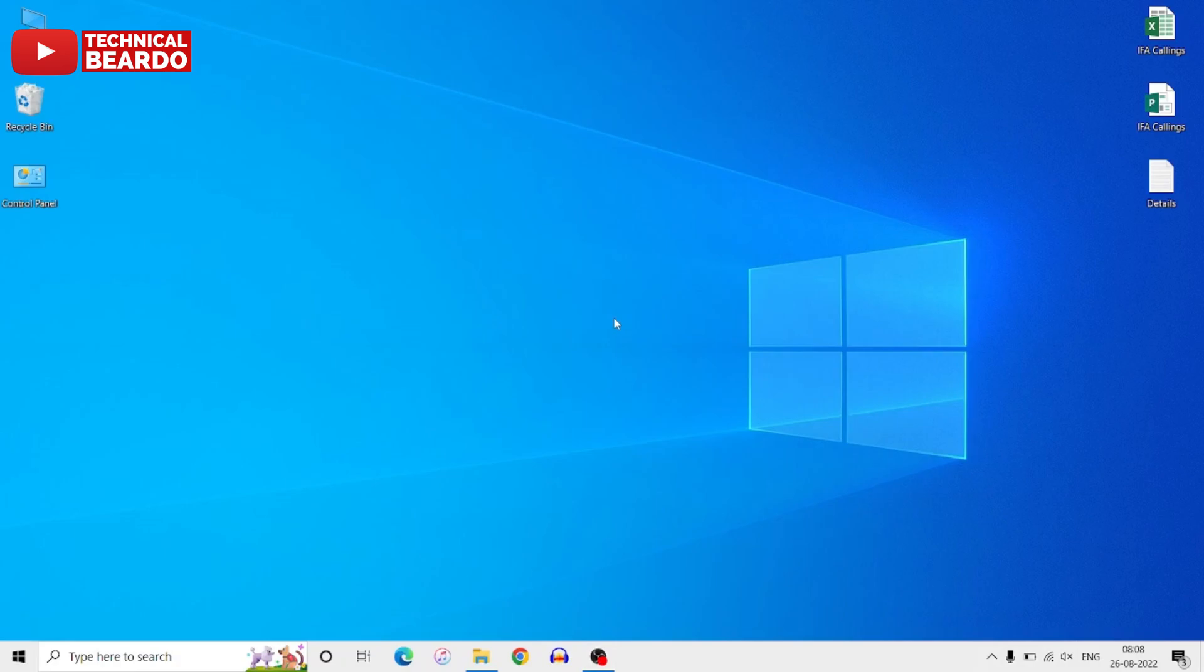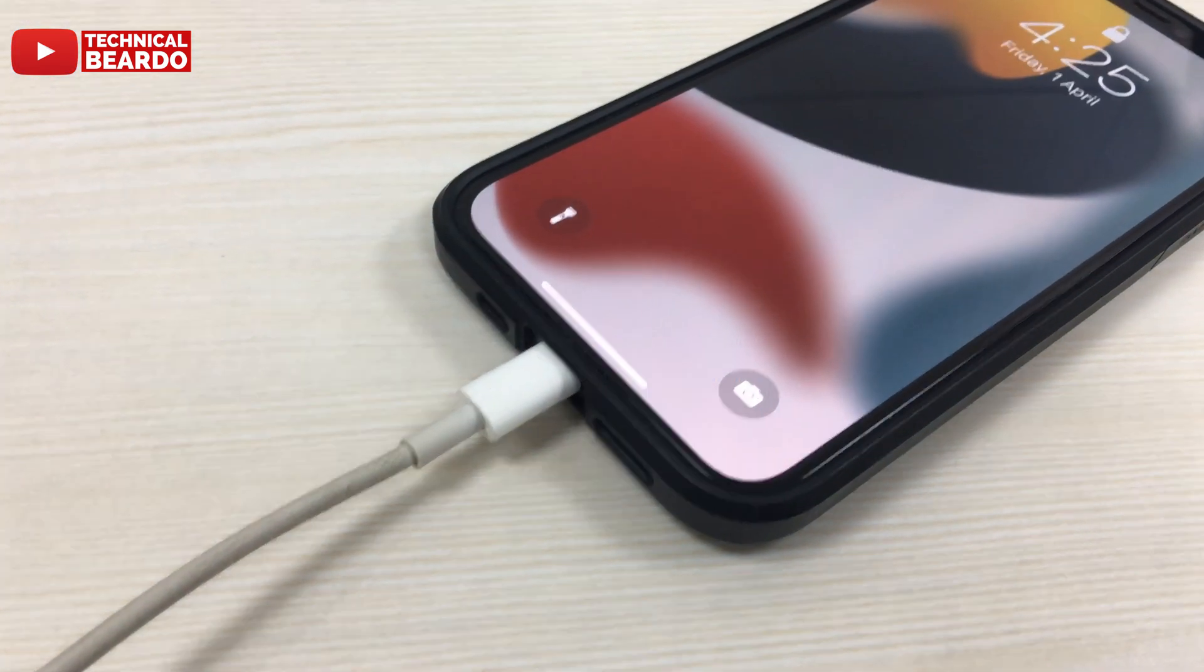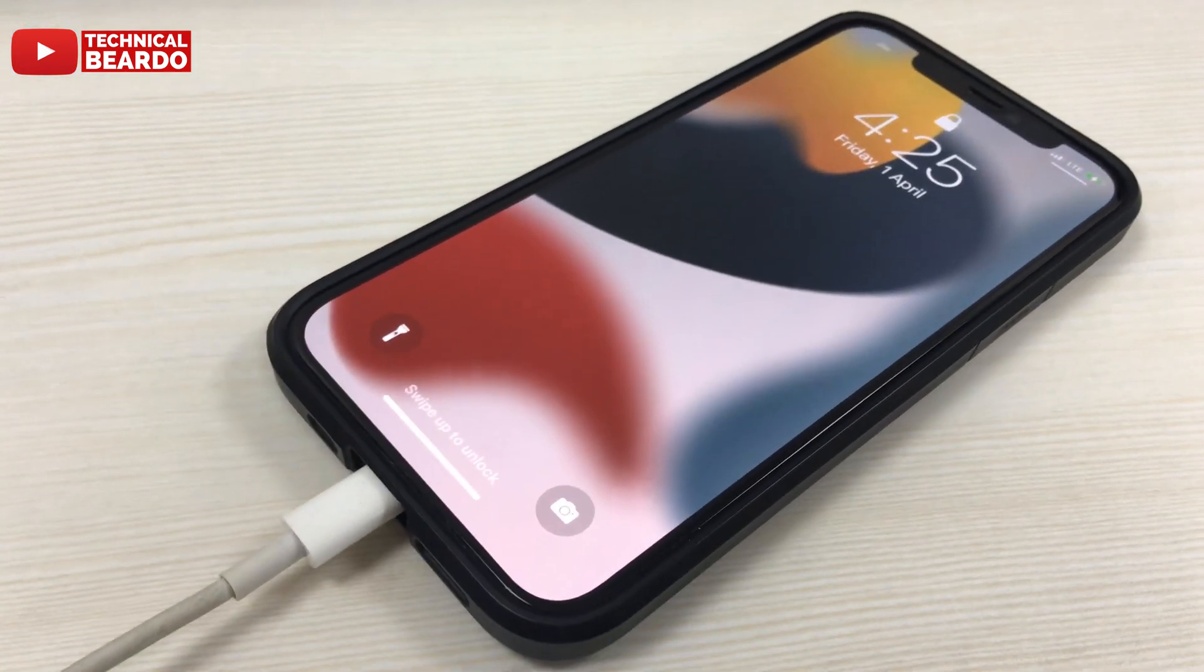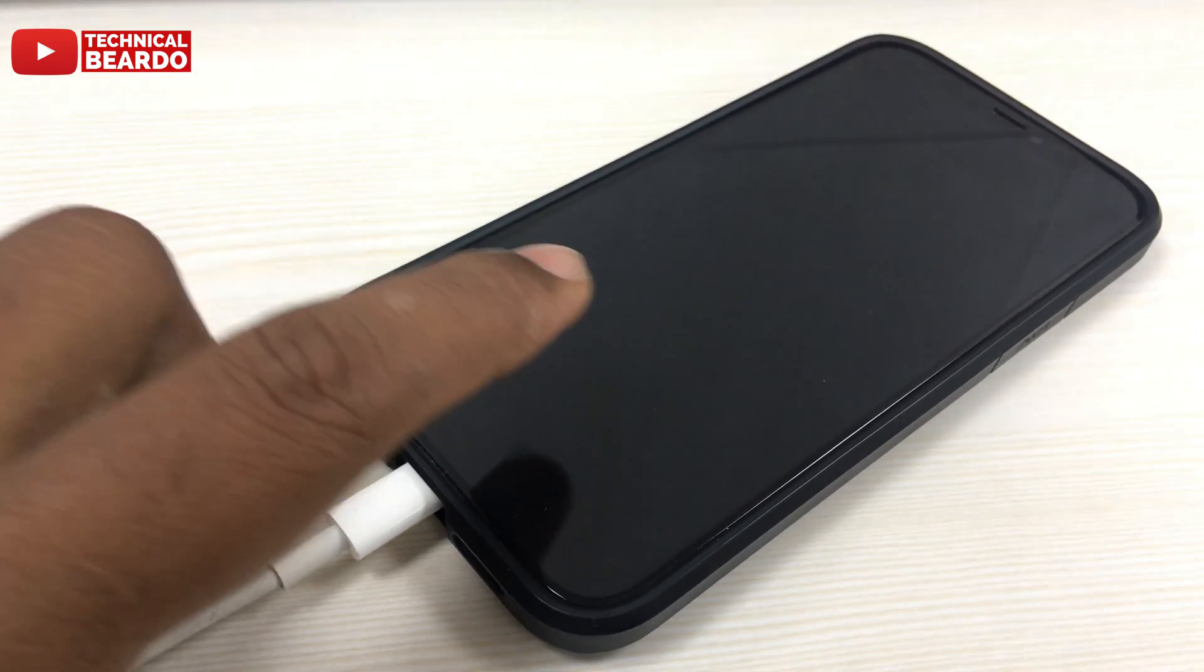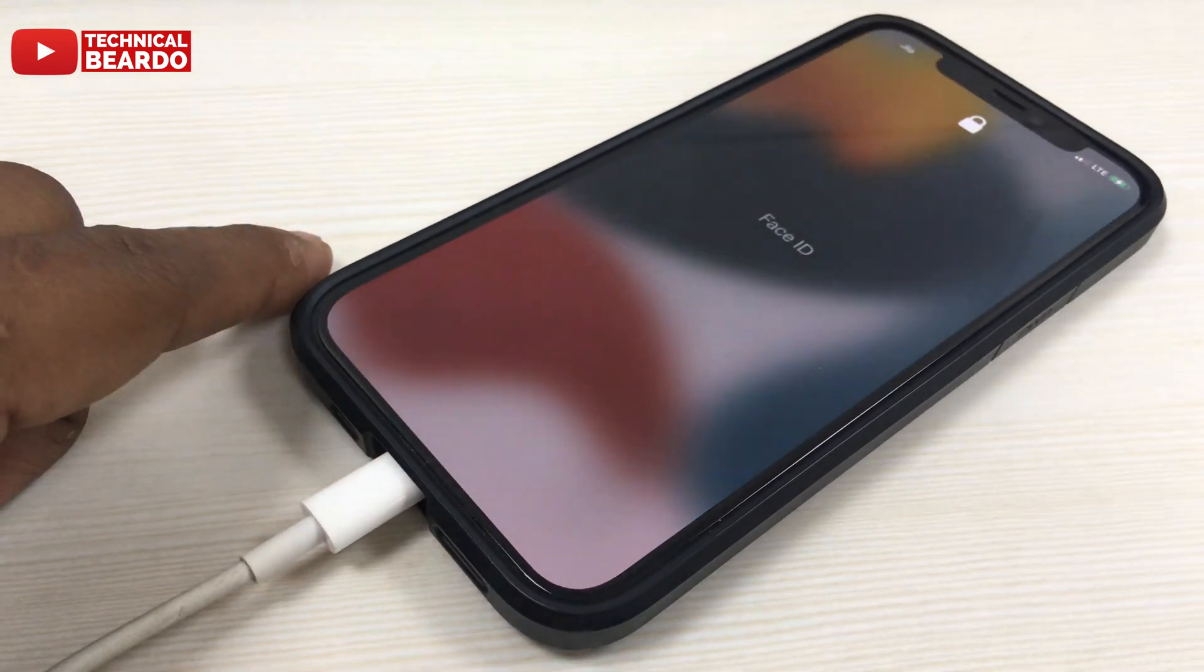So let's start the video and check out. First of all, the first step is you must have a Windows laptop or PC. Once you have that, then do one thing. Connect your iPhone to your laptop with a USB cable.